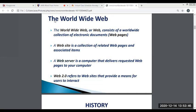Web 2.0 is a term used to describe a variety of websites and applications that allow anyone to create and share online information or material they have created. The key element of this technology is that it allows people to create, share, collaborate, and communicate. Web 2.0 does not require any web design or publishing skills to participate, making it easy for people to create and publish their work to the world. This technology makes it a popular way to communicate information to either a select group of people or a much wider audience.